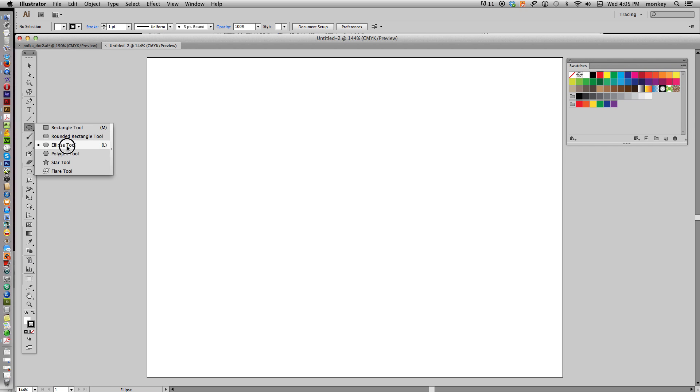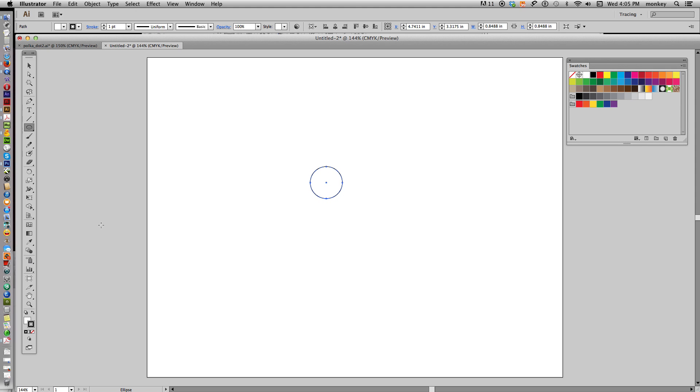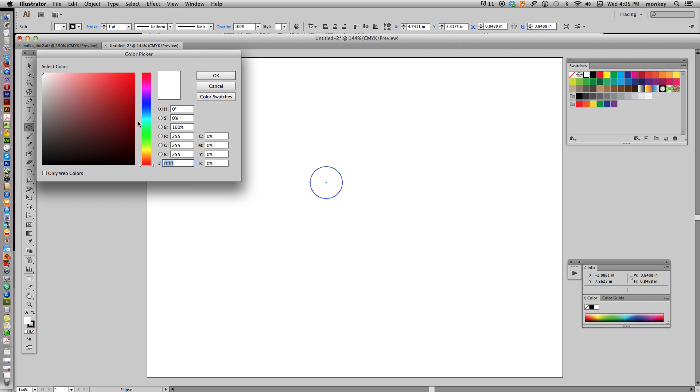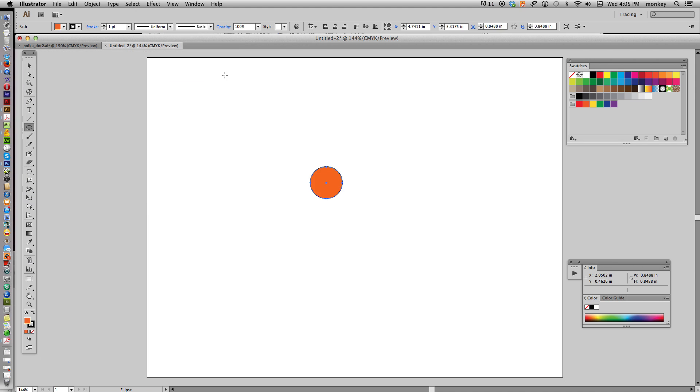Go over to your Ellipse tool, hold down Shift, click and drag, and make a little perfect circle. Now, it's important to pick the color that you want to use for your polka dots when you first start out because it's not easy to change it after you make your pattern swatch. I'm going to pick a nice orange here, get rid of the stroke, and now here is our polka dot.